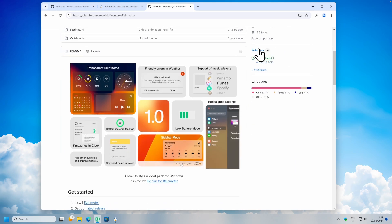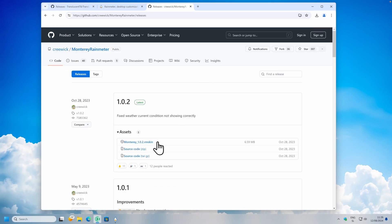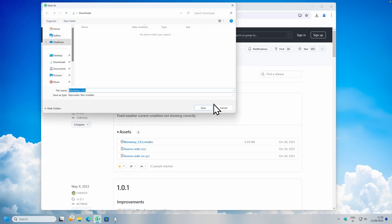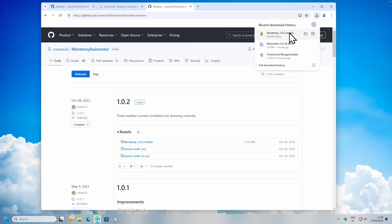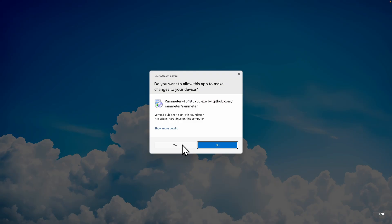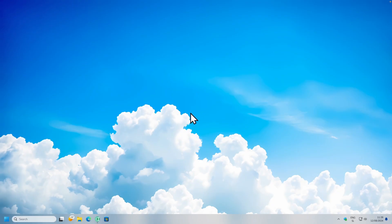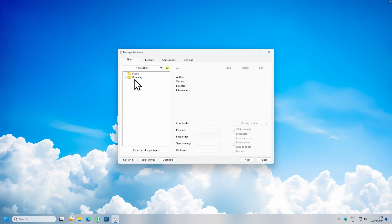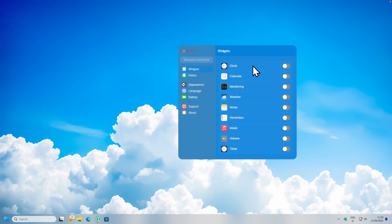This is basically a macOS inspired widget for Rainmeter. Here on the GitHub page, I will navigate to the releases page and click on the .rmskin file — this is basically the file type which Rainmeter supports. Here I will click on save, and now I will click on this file to install. I will click on install and click yes on the admin prompt. If nothing happens, you can just navigate to the Rainmeter icon in the system tray, navigate to Monterey, and here you will find the settings.ini file. I will double left click on it and this should open the configuration window.